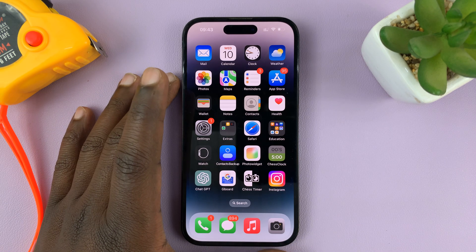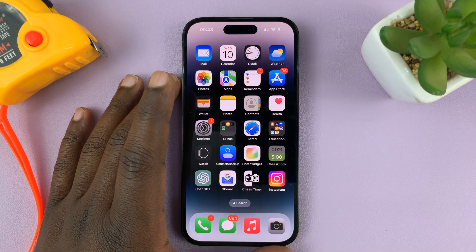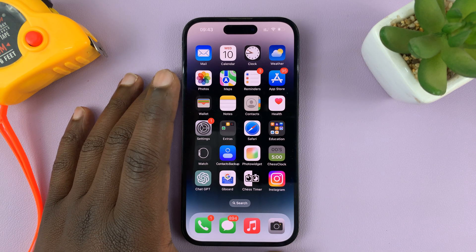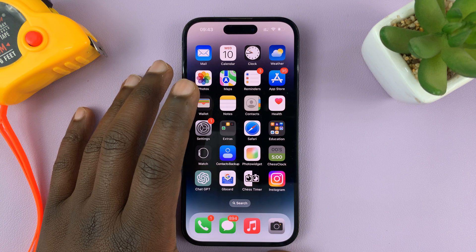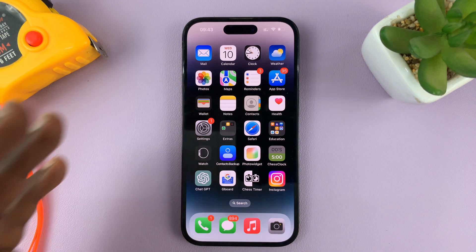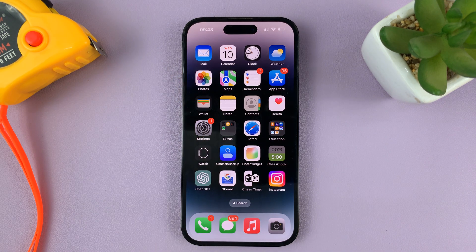I'm using iPhone 14 for this tutorial, but this applies to literally all iPhones. Thanks for watching — leave your comments and questions down below, and good luck.